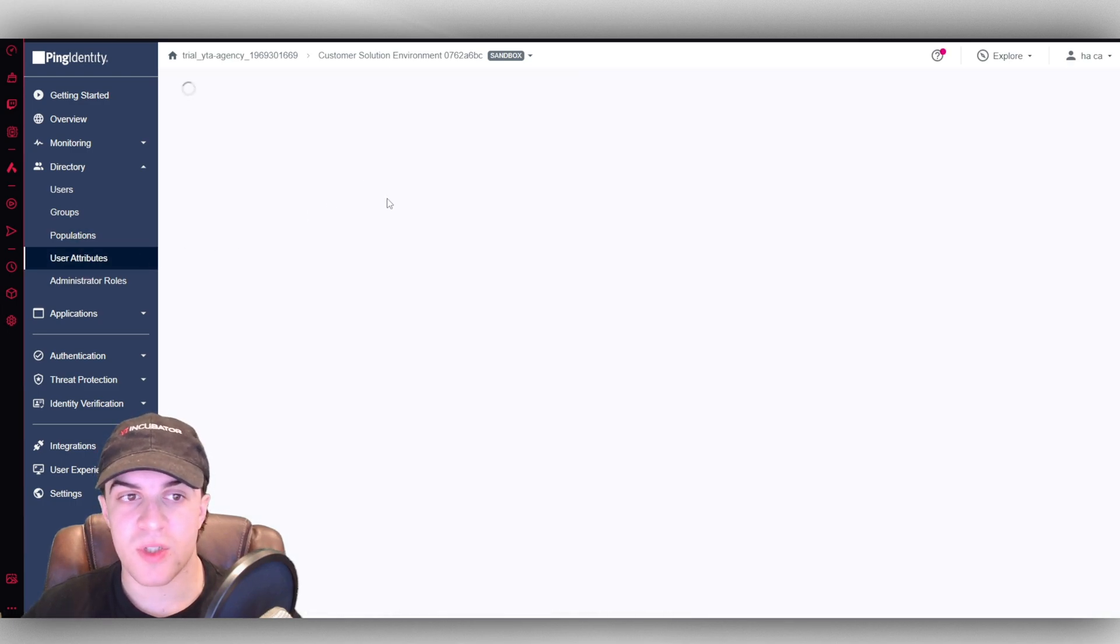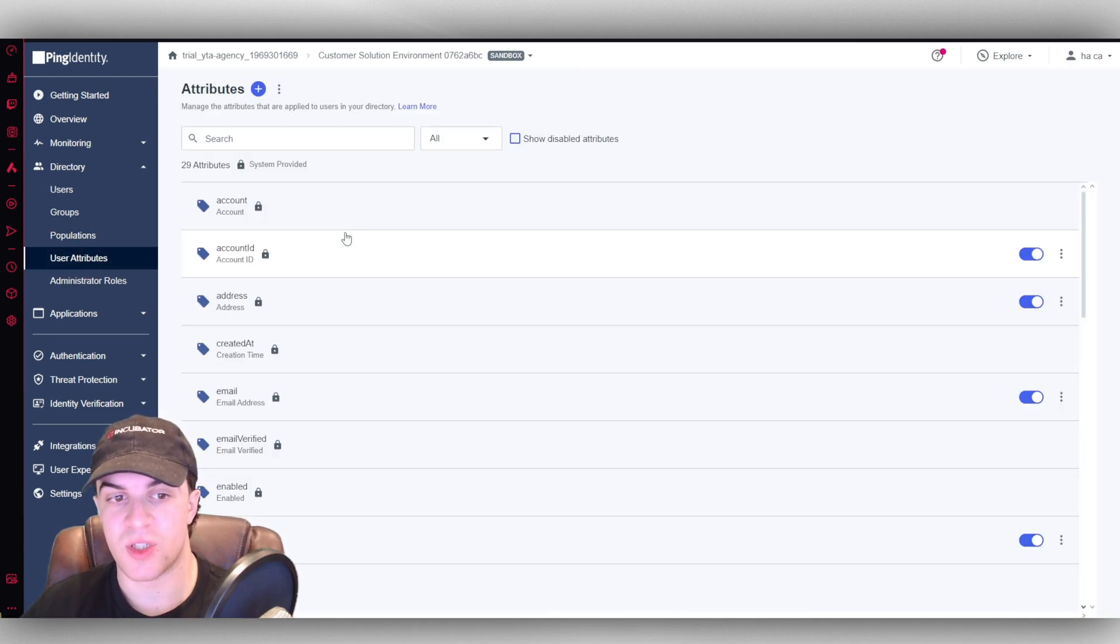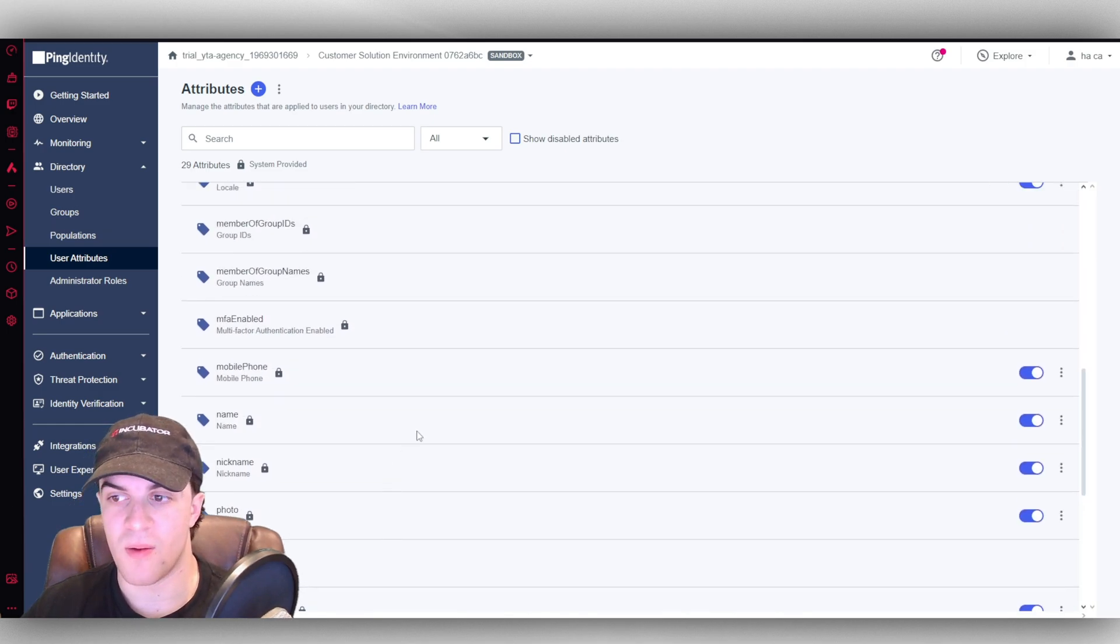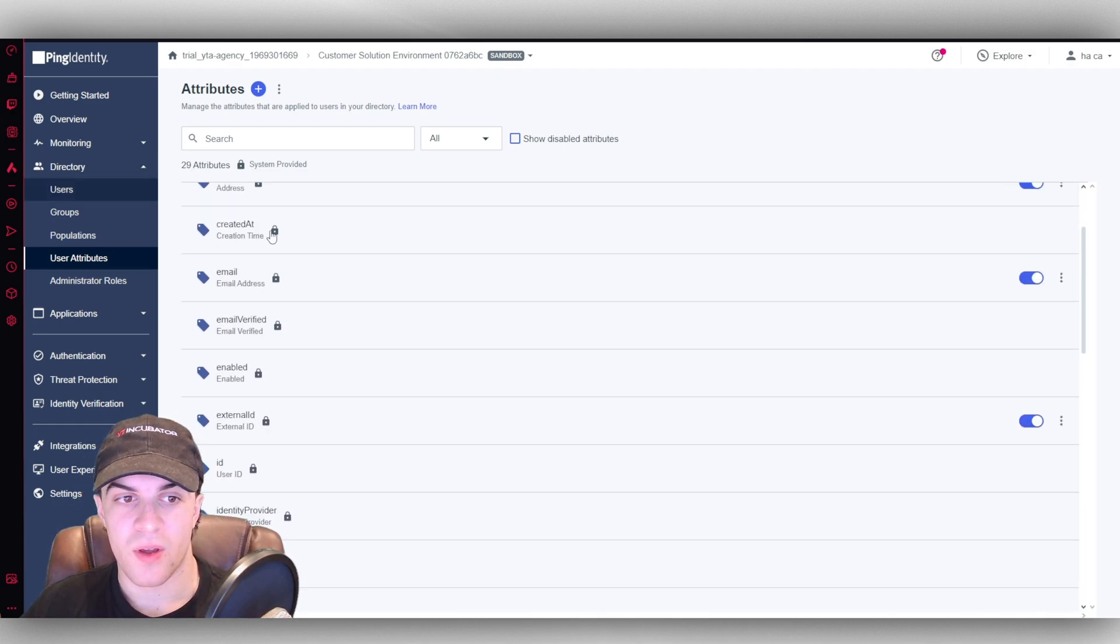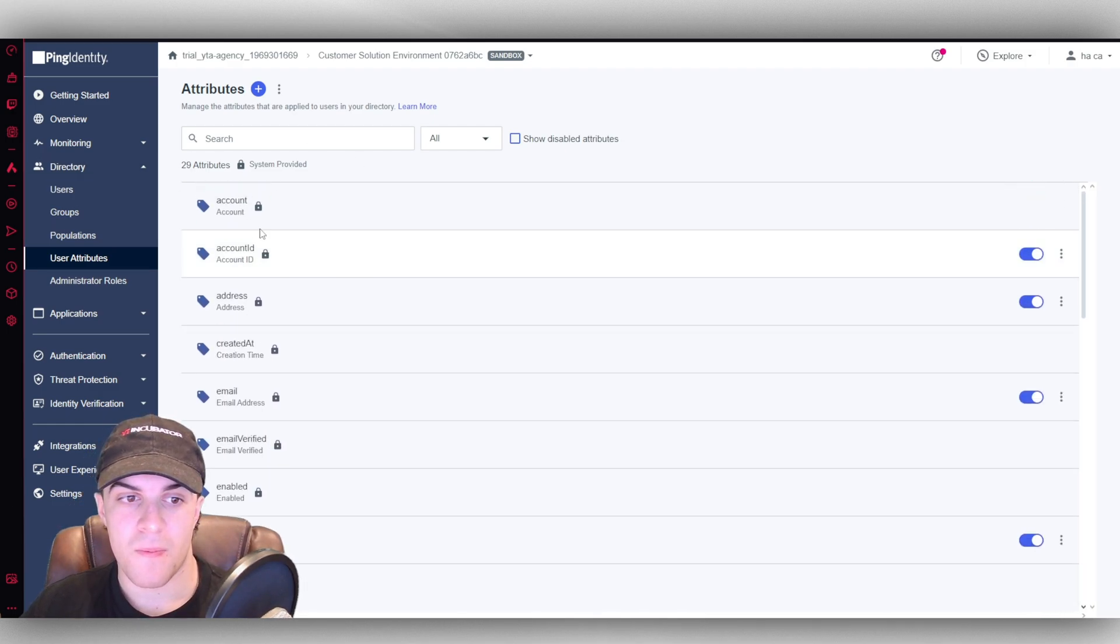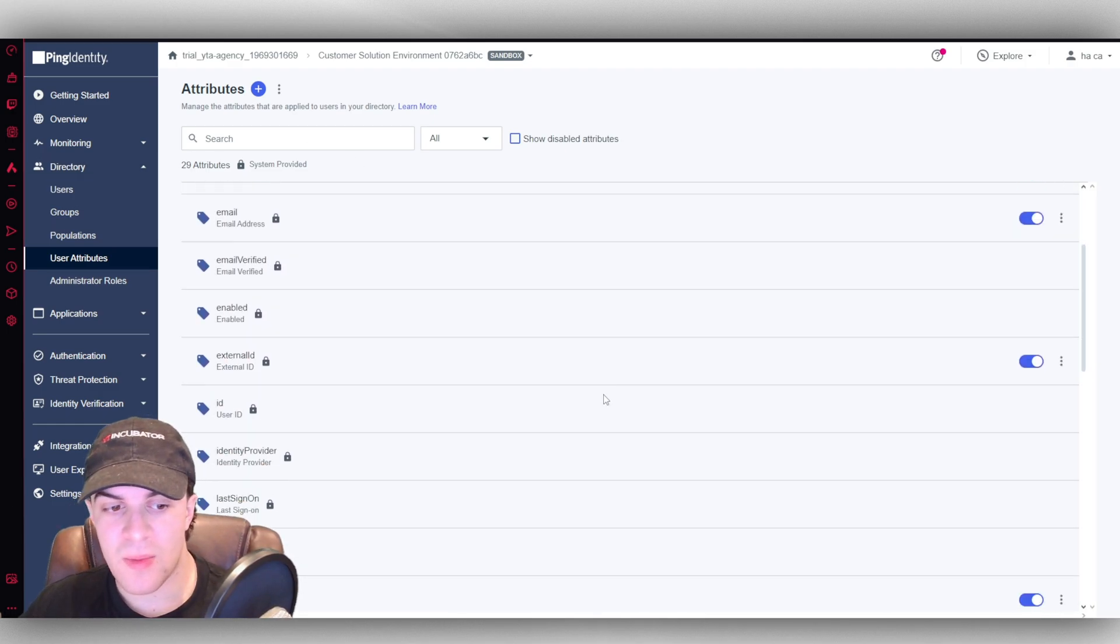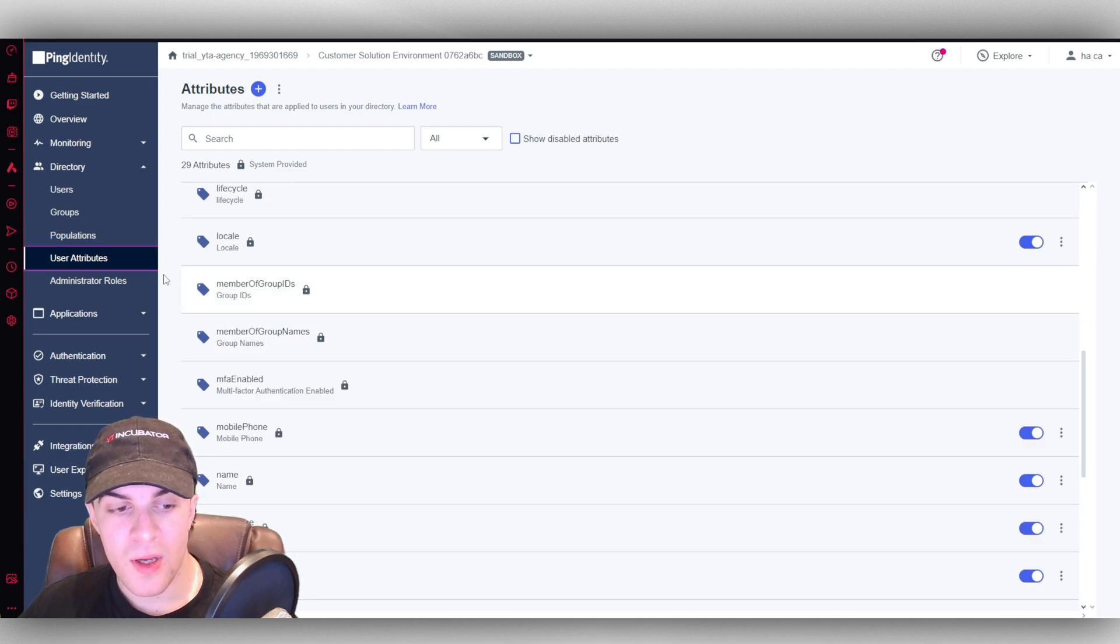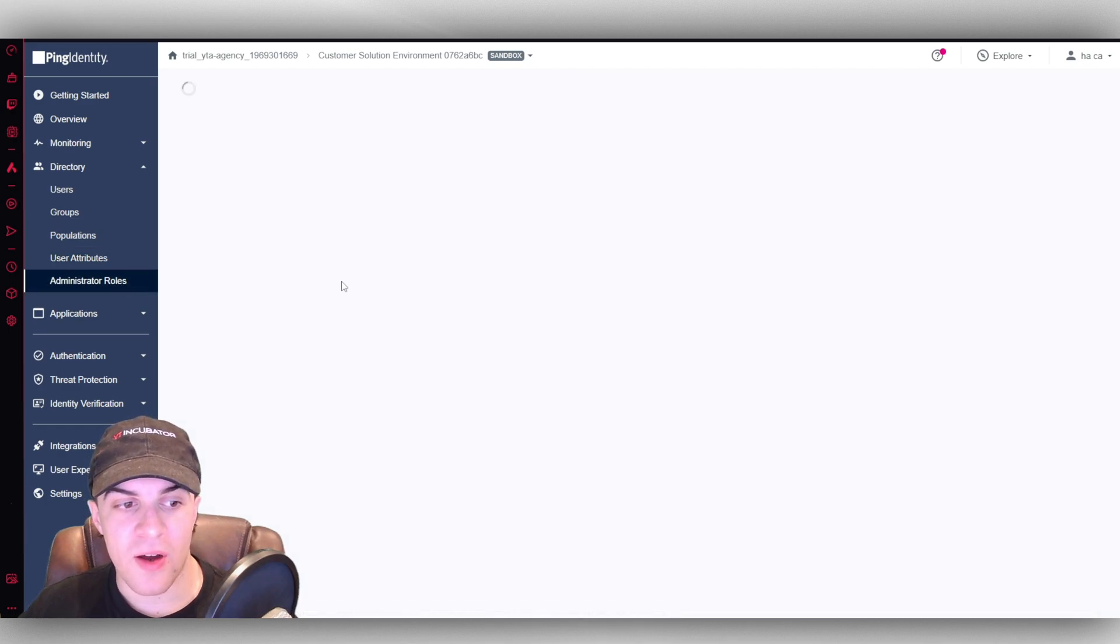User attributes. So you can add user attributes which you can assign. So you've got all of these different things. You've got like email, address, that kind of thing. And then lastly we have our admin roles here.